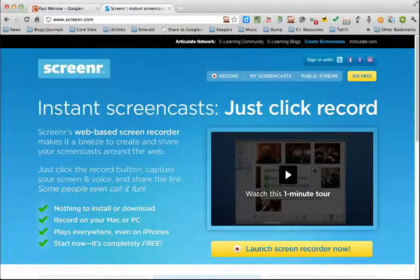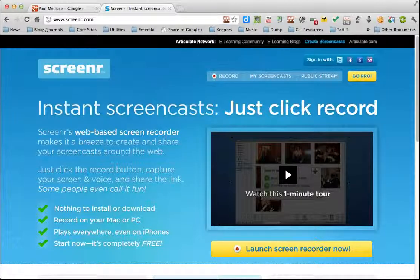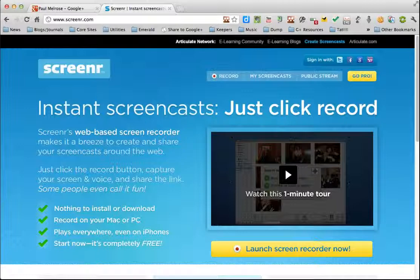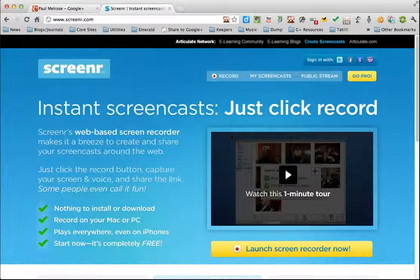There are many commercial applications available such as Camtasia for Mac and PC but the one we're looking at today is called Screener. You don't have to install or download it and you can use it on a Mac or PC and it's free.